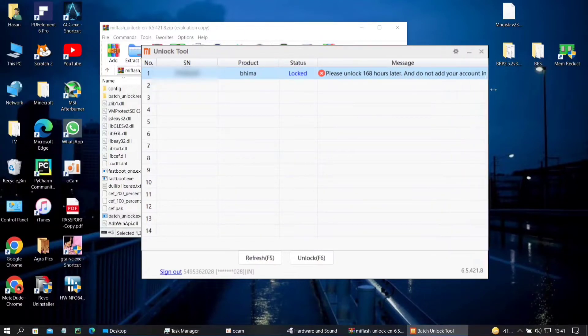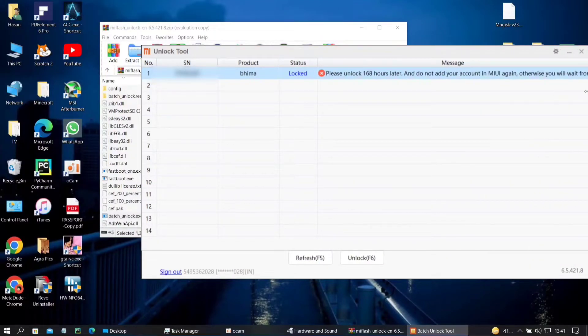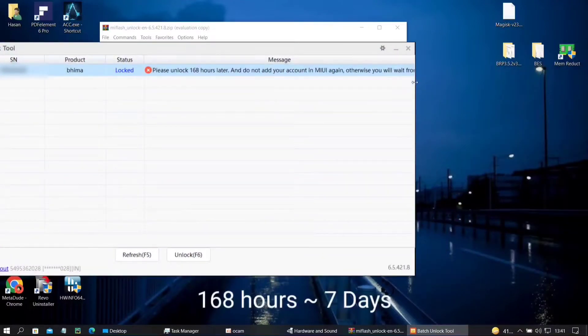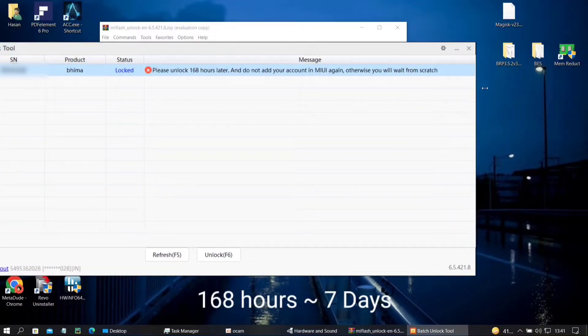Know that it will format your device so make a backup if you don't have already. Then I will see you again in one week.